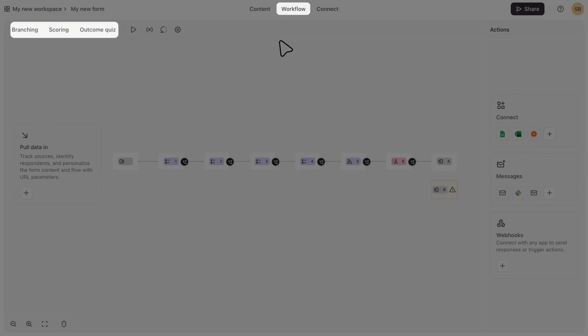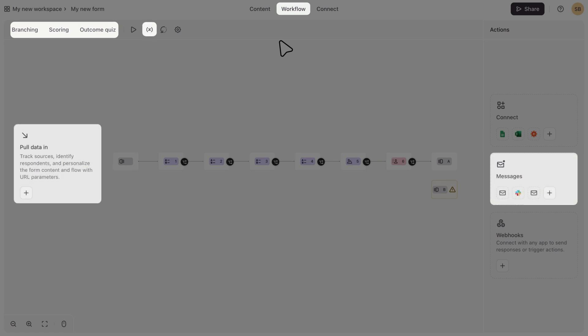So it's where you can add logic and branching, calculations and variables, URL parameters, set up follow-up messages, webhooks, and connect with other tools. So these are all familiar features. The only difference is that now you can easily access them all in one place under the workflows tab. So let's take a quick look and see what you can do from here.